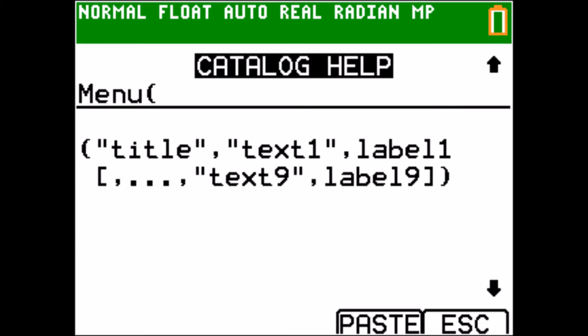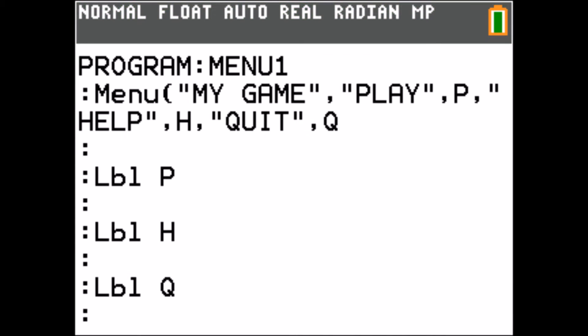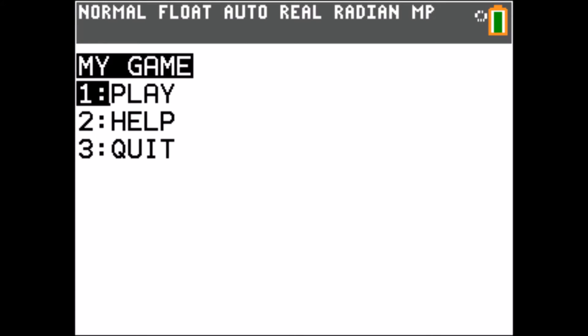First, notice that there is a built-in menu function. We can use this to create a simple menu.